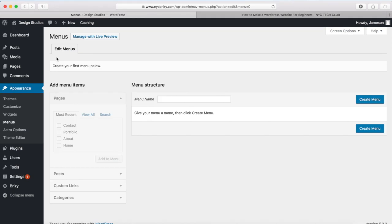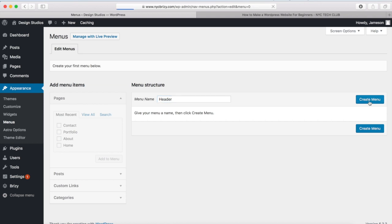And once you're on the menus page, what you're going to do to create your header and your footer menu is you want to create a new menu for each of these. So right here, we can just type in a menu name, so we can type in Header and then click on Create Menu.